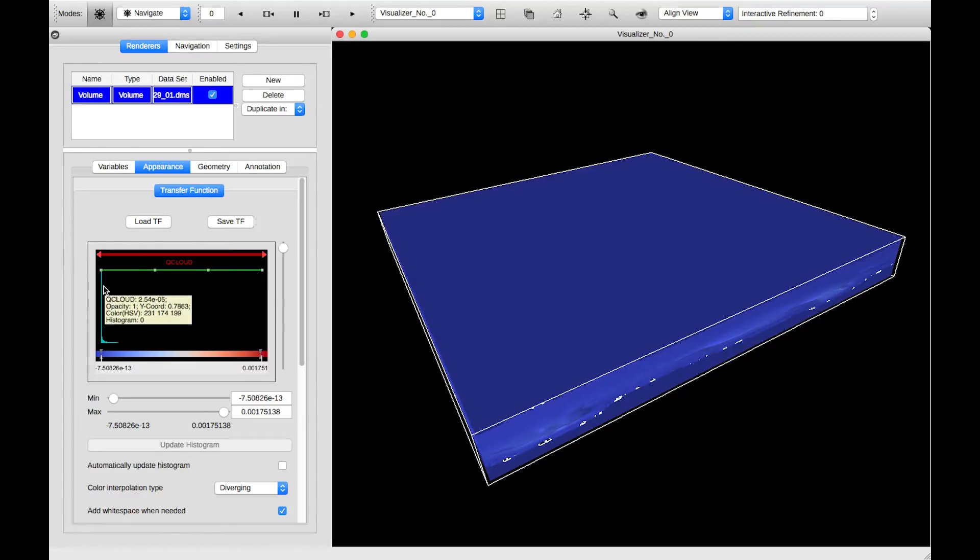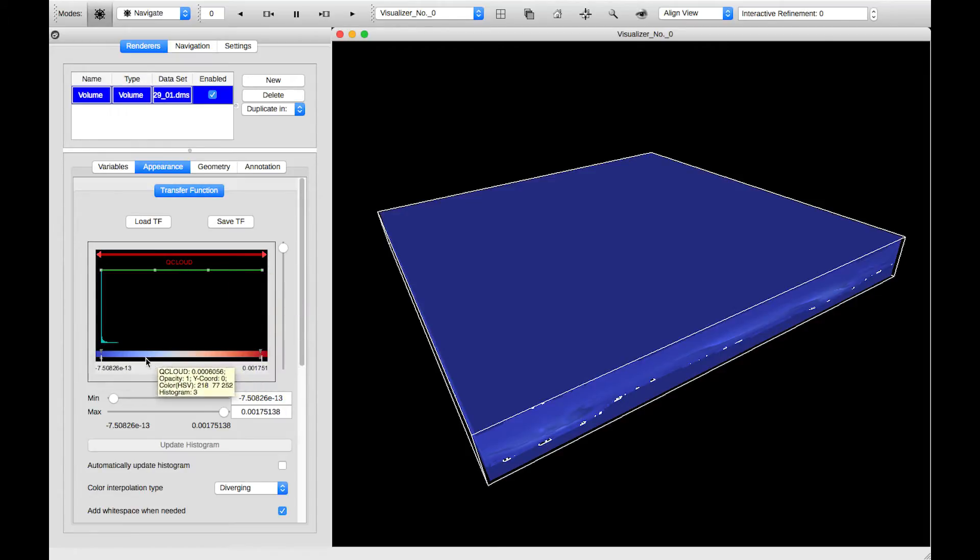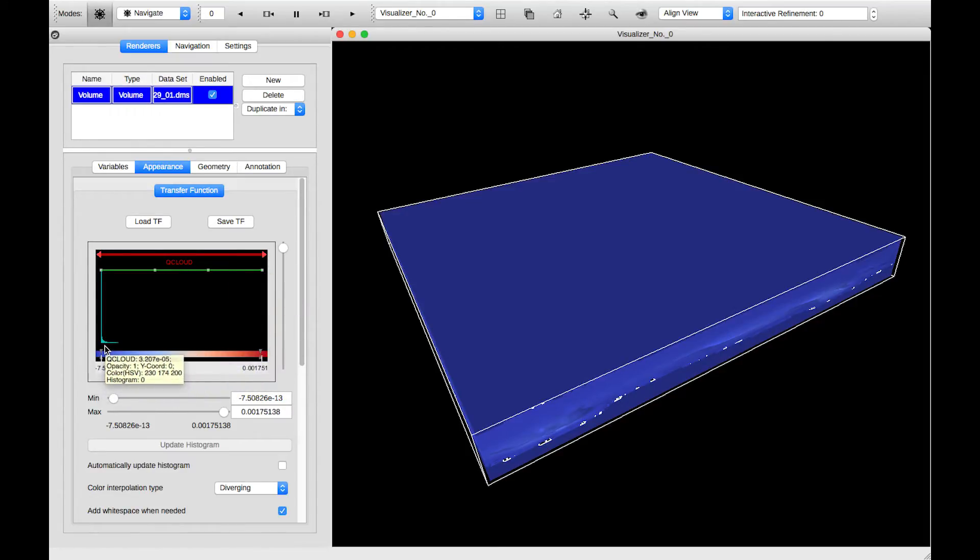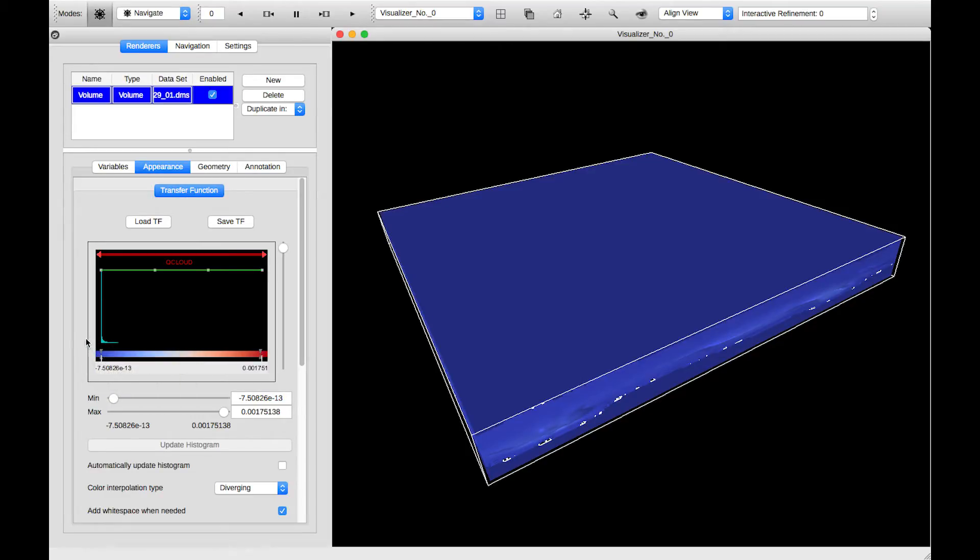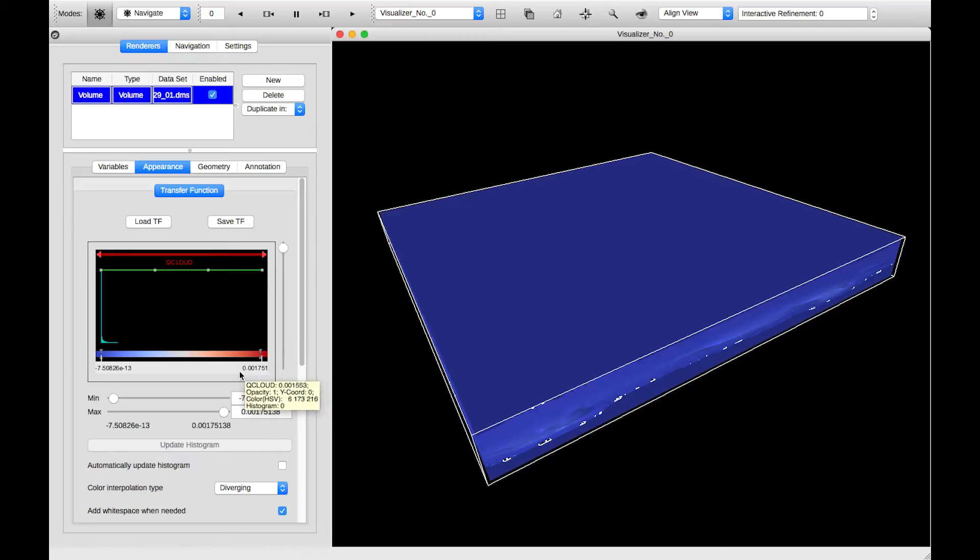And basically how it works is that in this black box we see right here, we have a probability density function. It's just how frequent different values of our cloud variable appear throughout its range. So we have very few variables over here at the max value of 0.001. In fact, so few you can't even see them.